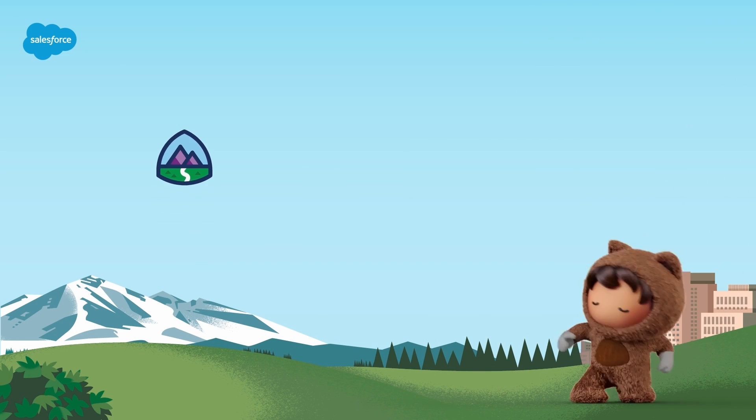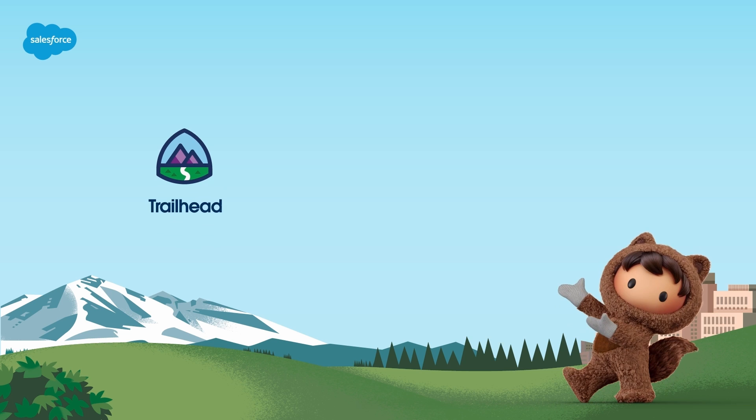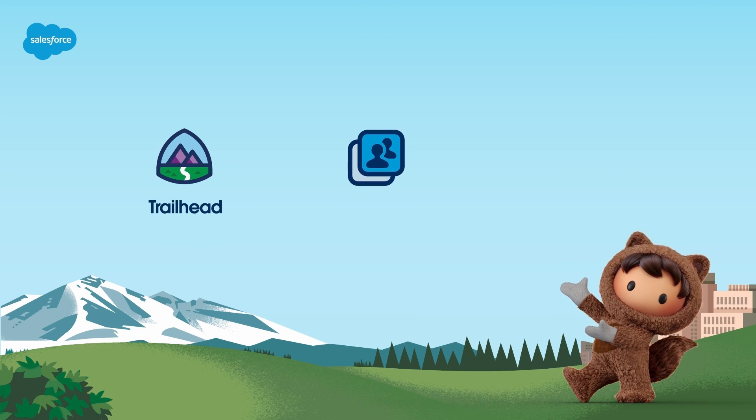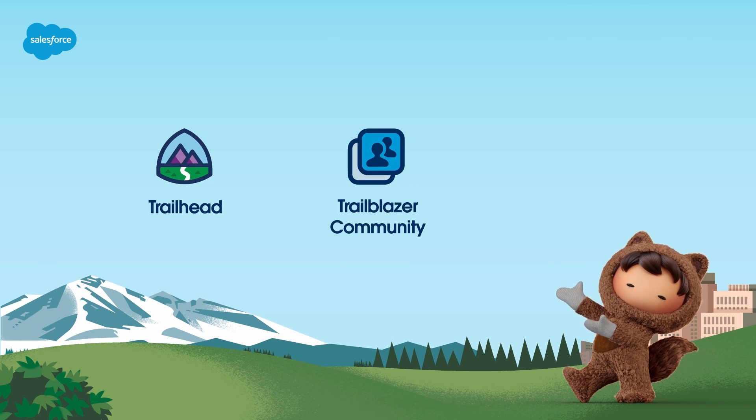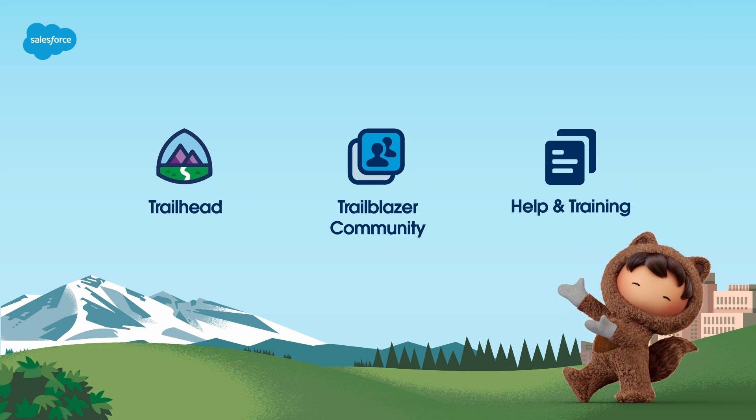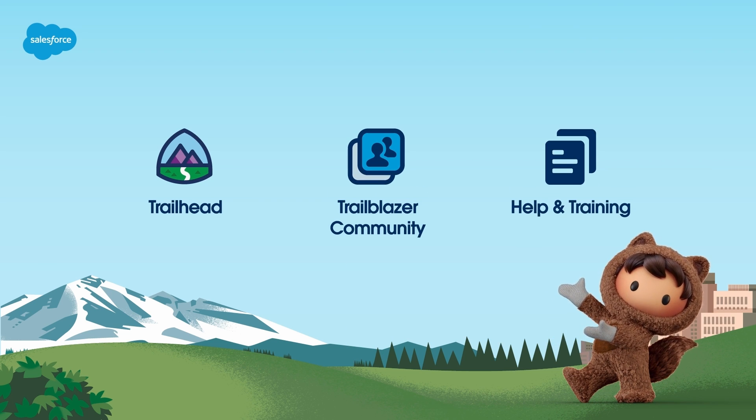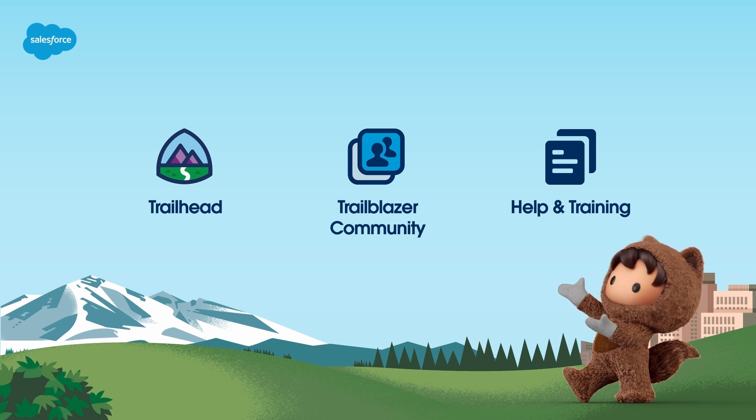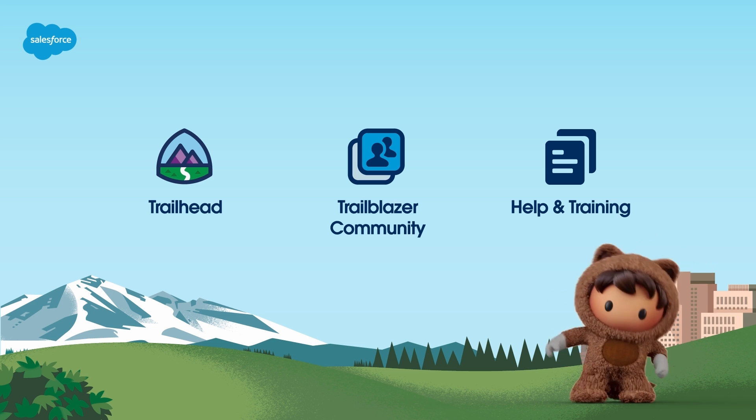For more information about Marketing Cloud, check out help.salesforce.com or visit us at trailhead.salesforce.com.